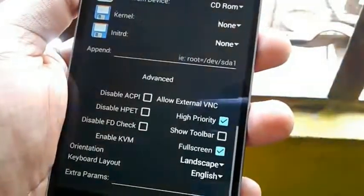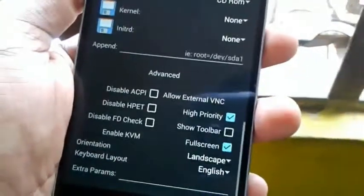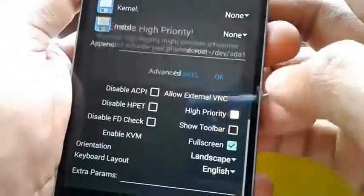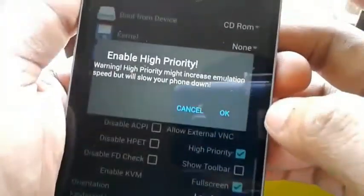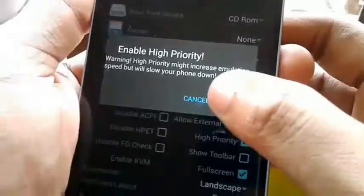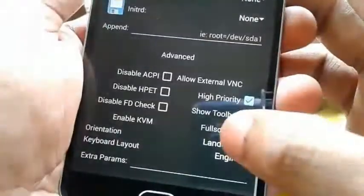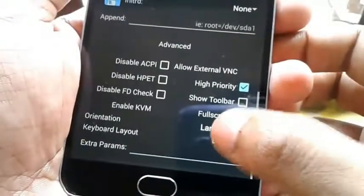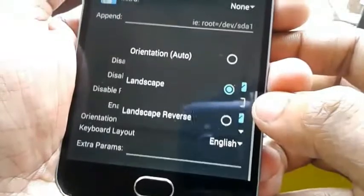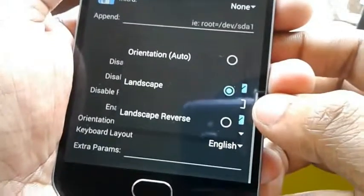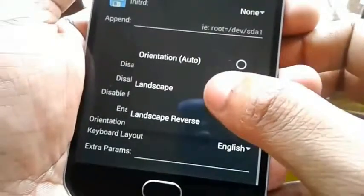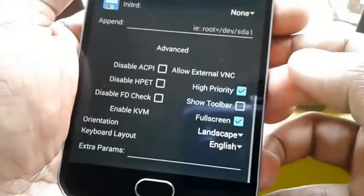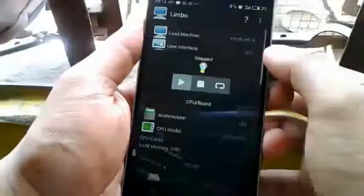For the last setting, on the Advanced section choose High Priority and enable Full Screen with a tick mark. Choose landscape mode and orientation. Settings are now completed. Scroll up and you can see the Start button, so click here.